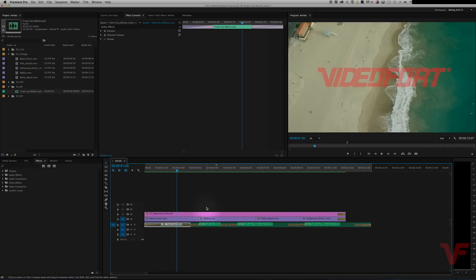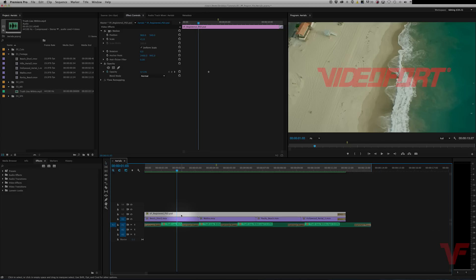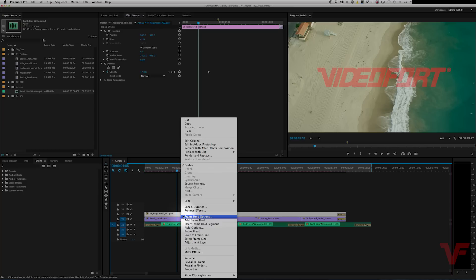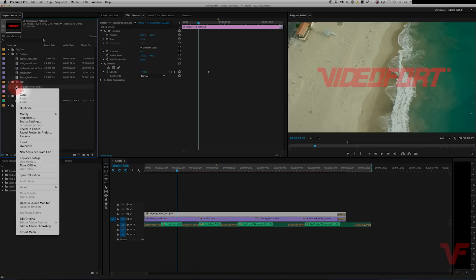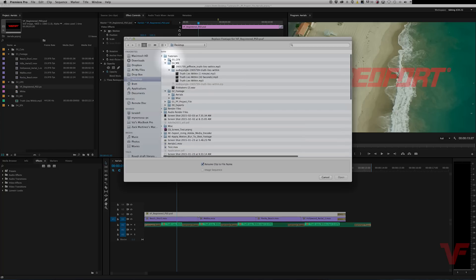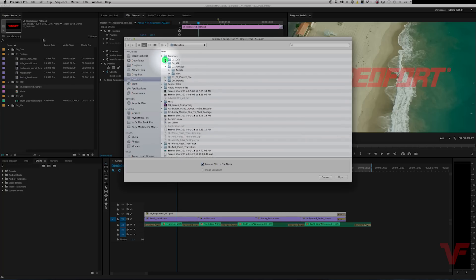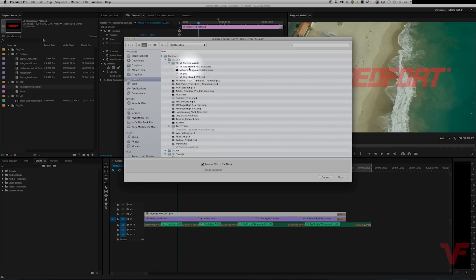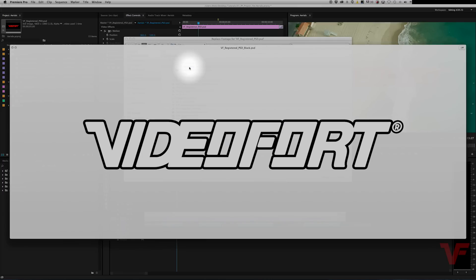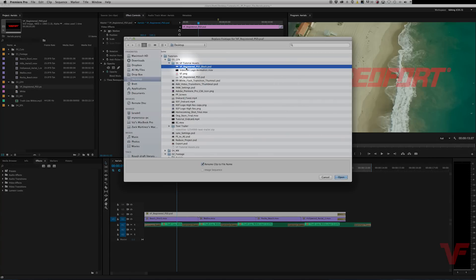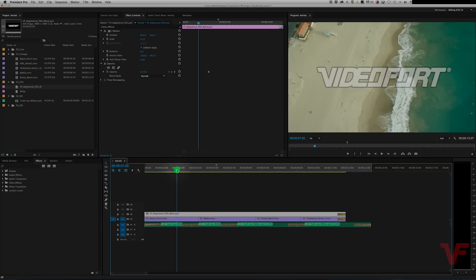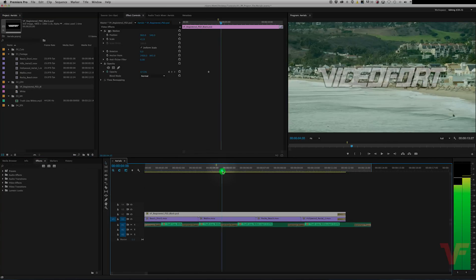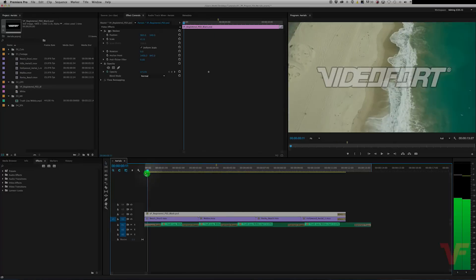So let's say you had a graphic that you want to replace. Maybe a client wants to change the color of a logo or something and you made all these edits with that file. It's really easy. All you gotta do is similar to the music file, right click, reveal in project, and there it is. Replace footage and you find it. So let's go and they want the black one now or the one with the black stroke. So go ahead and hit open and as you can see it automatically changes.